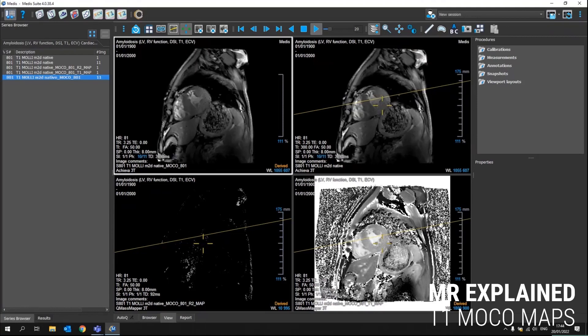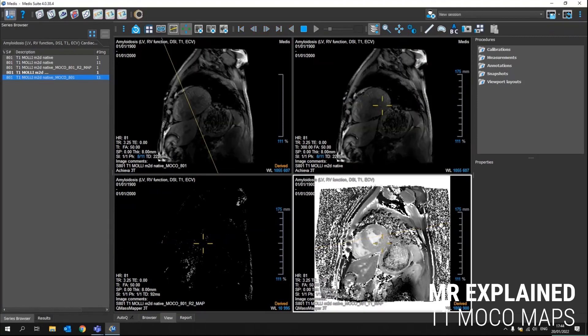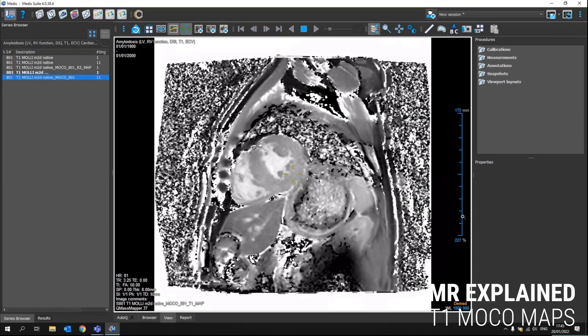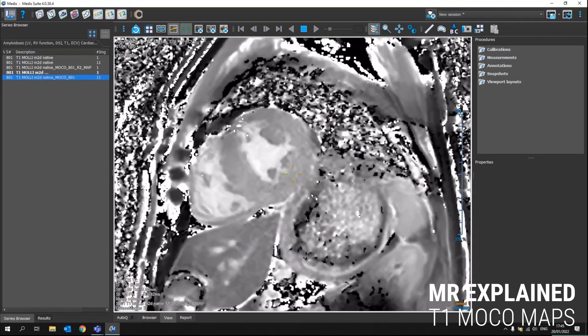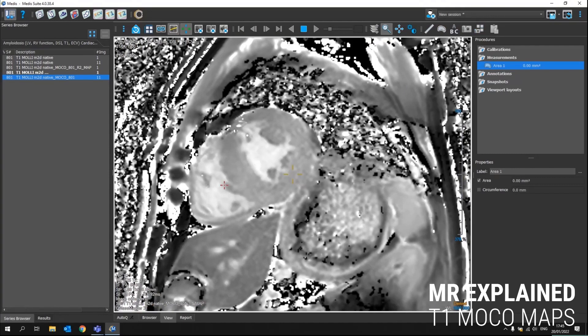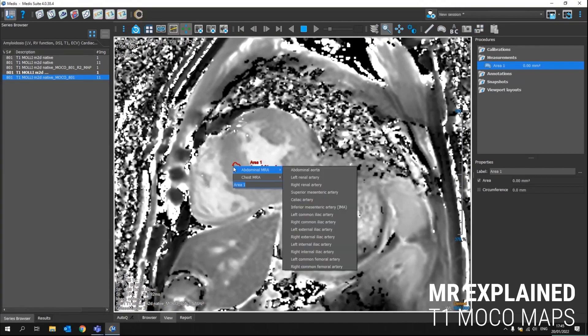Now in this T1 map, when we double click, we get a larger view. We can also even zoom in more. Since these pixels all have a T1 value, if we make an area measurement in here or select the area measurement, let's call it just area one.